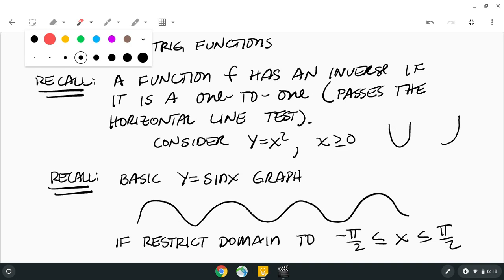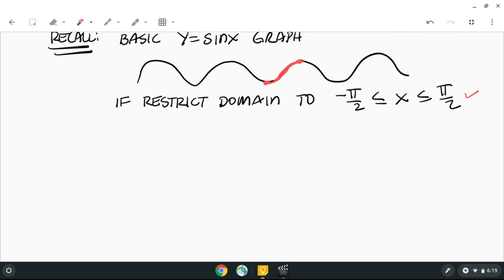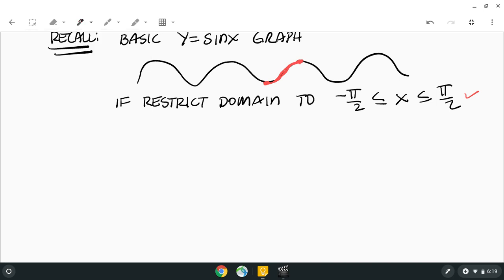That restricted portion — from negative pi over two to pi over two — is this part of the sine wave, where negative pi over two corresponds to negative one and pi over two to one. That portion passes the horizontal line test, so it is one-to-one and has an inverse. We'll do the same domain restriction for cosine and tangent.